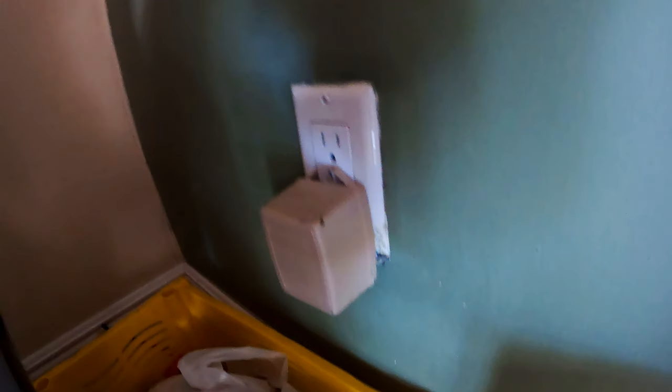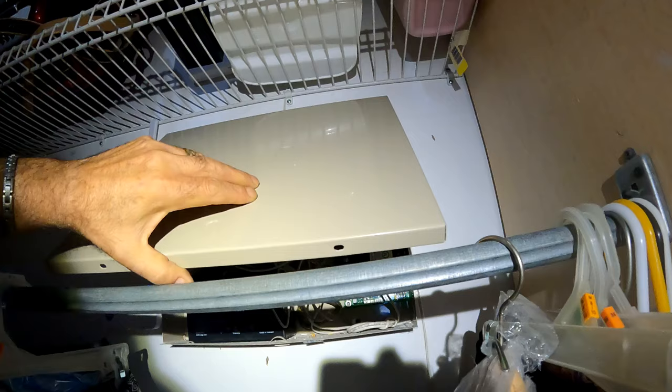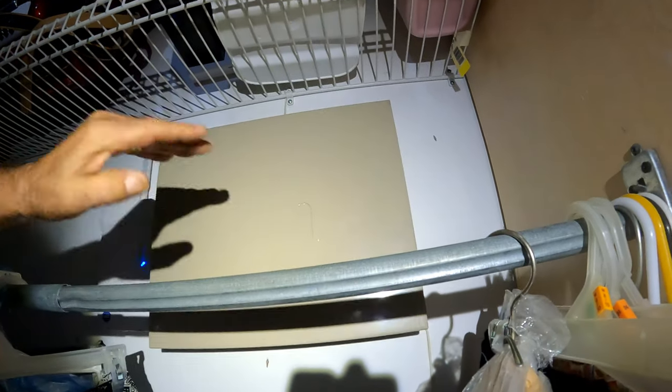Plug the transformer back into the outlet and finally, close the control panel cover.